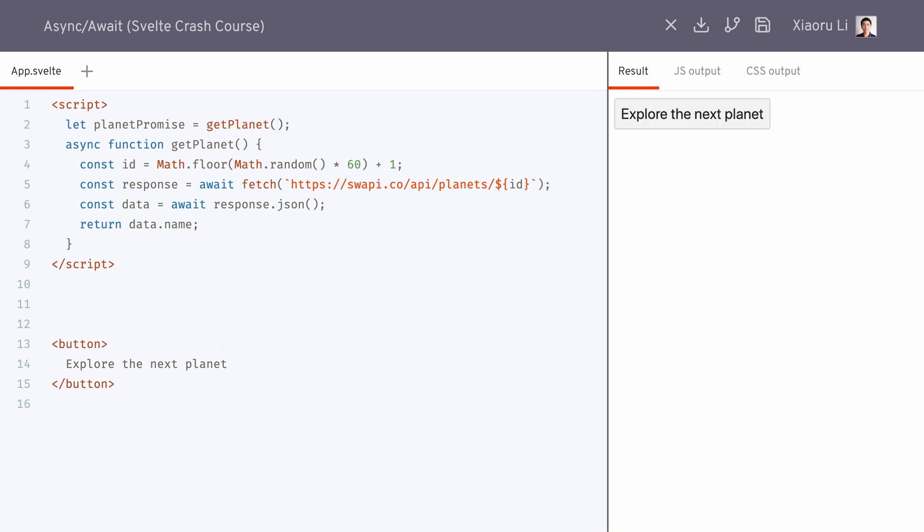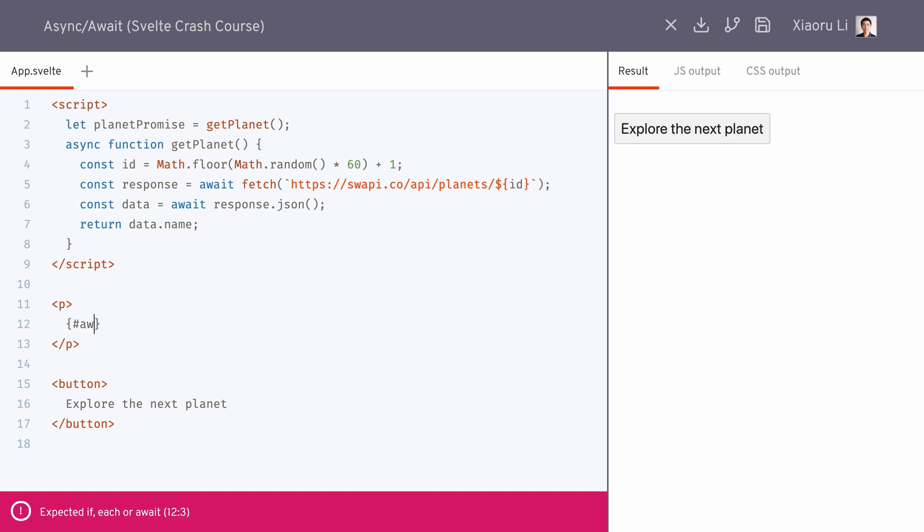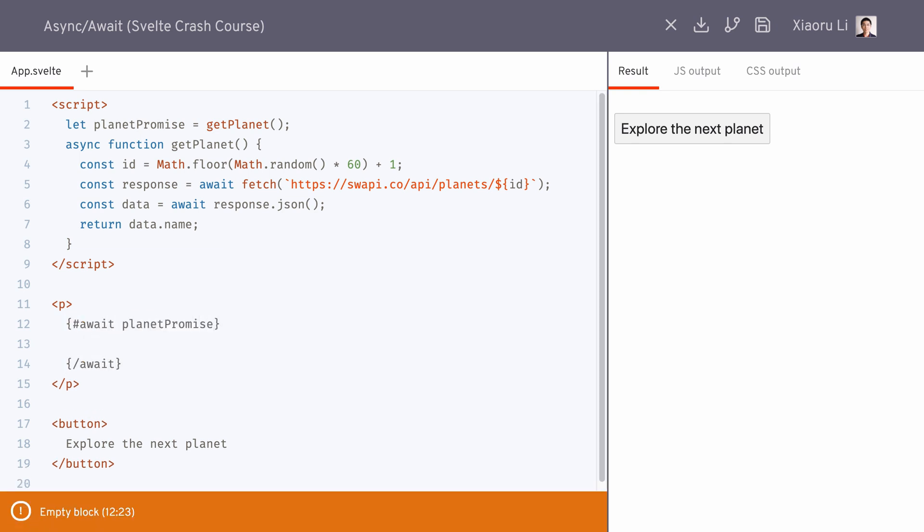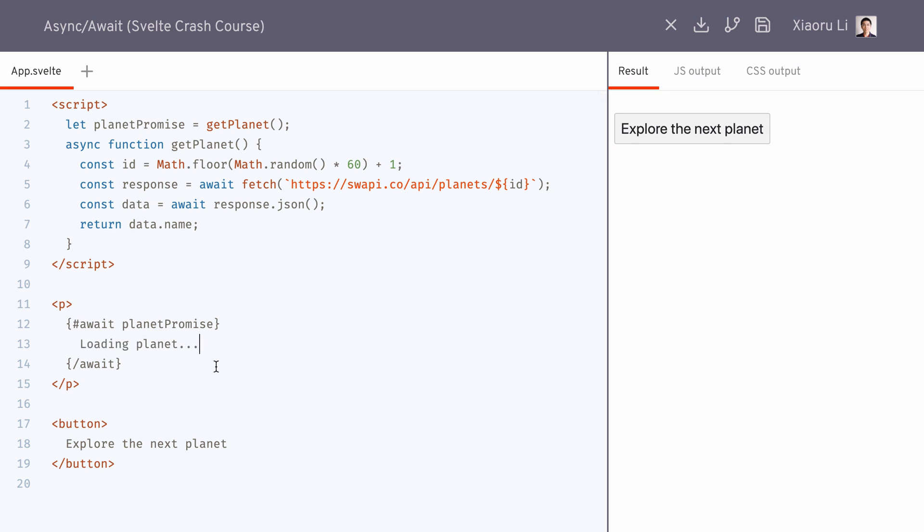Now in the template, we start an await block on the promise. Then immediately followed is the placeholder content that we want the app to show when the promise still has the pending state.